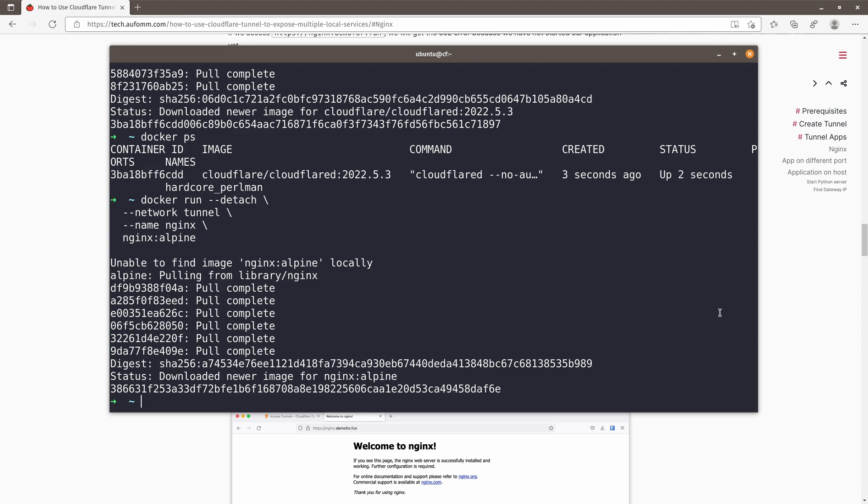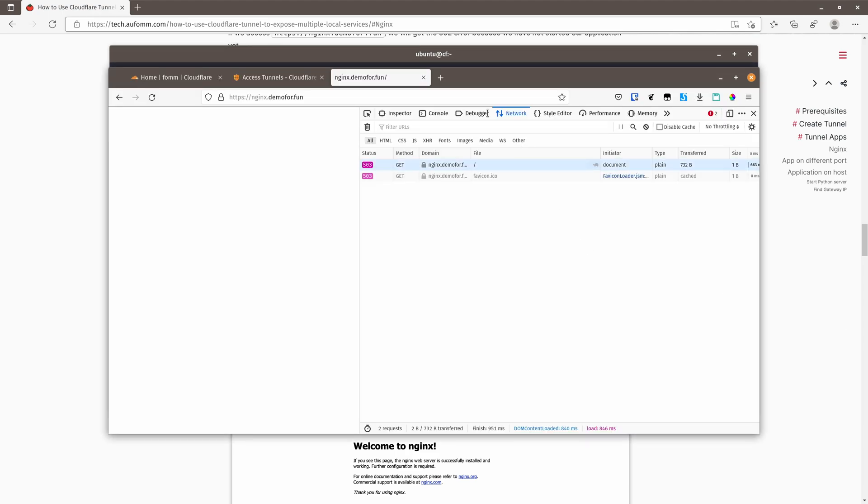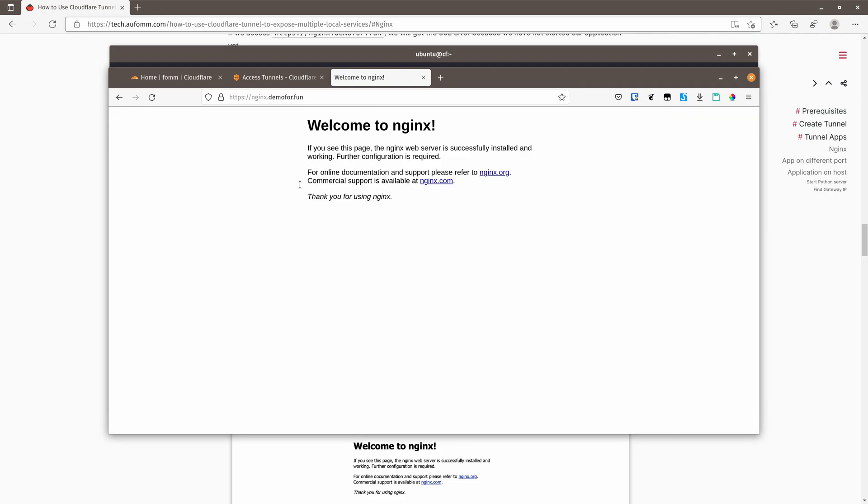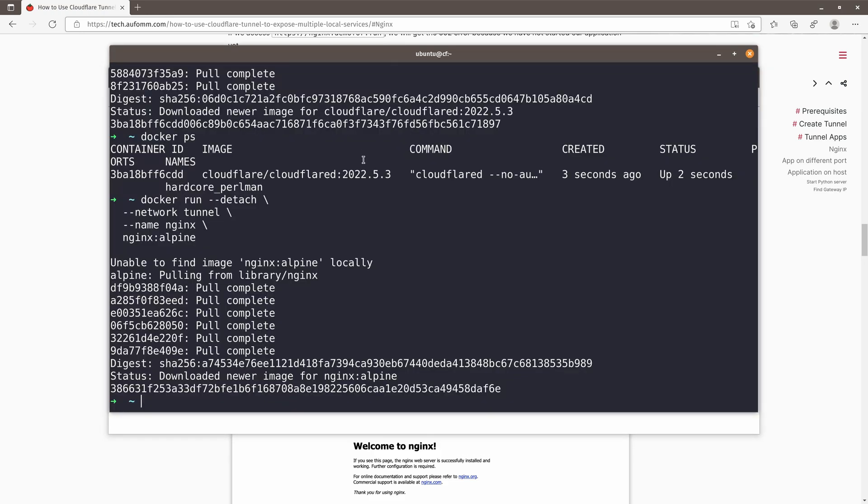Okay, so if we go back to our browser and refresh, we are getting a 200 now, right? So because the Cloudflare container can access the Nginx container now.